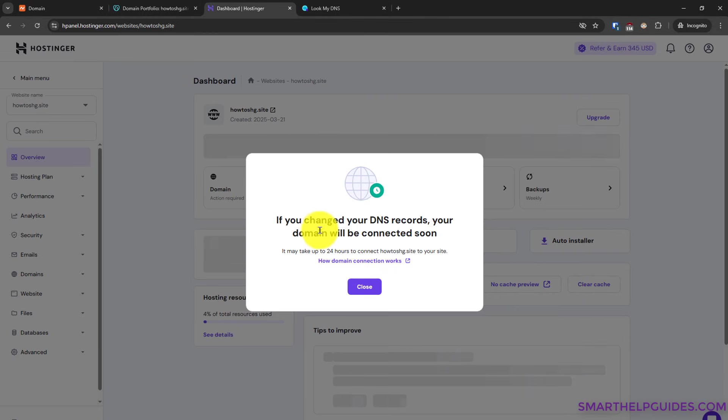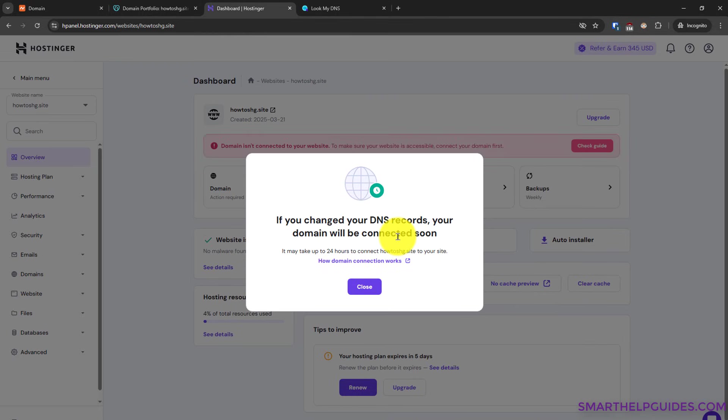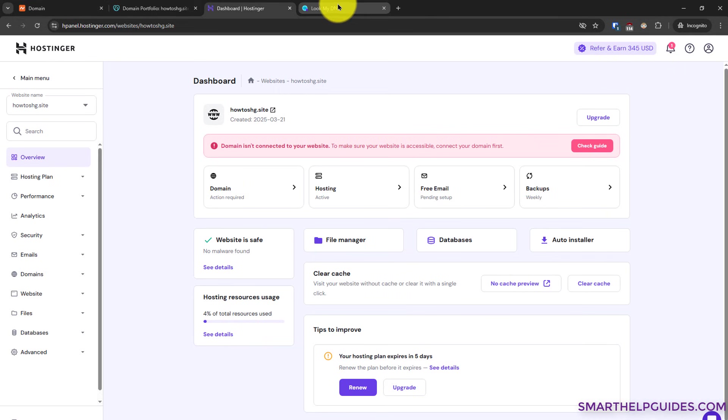Click on finish and Hostinger will also show you the same message that it will take some time for the DNS update process to be completed. Click on close here.